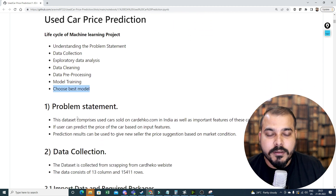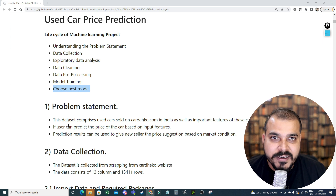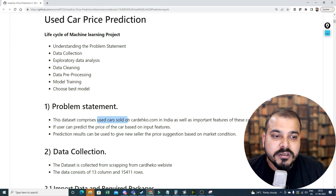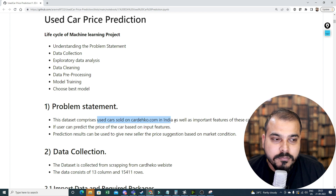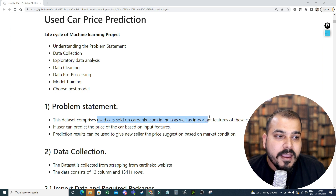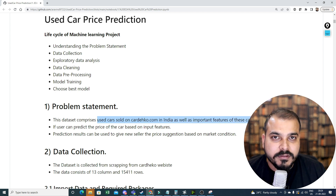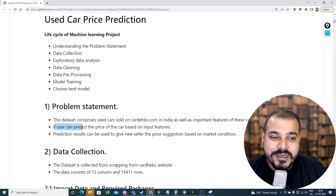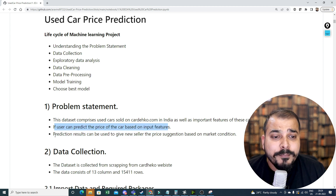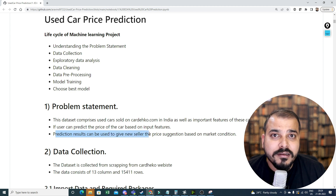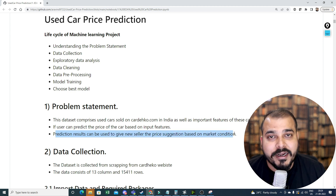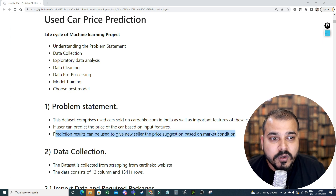The problem statement is simple: the dataset comprises used cars sold on cardekho.com in India, along with important features of those cars. If the user can predict the price of the cars based on the input features, the prediction results can be used to give new sellers a price suggestion based on market conditions.